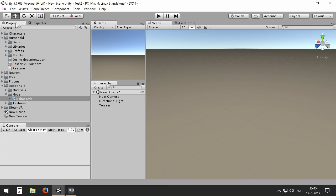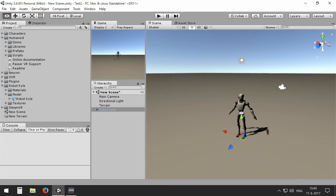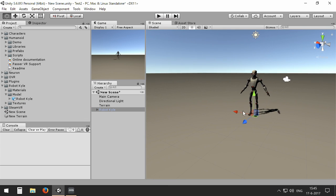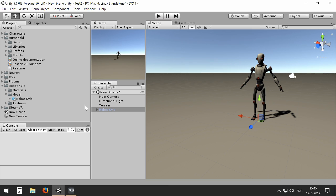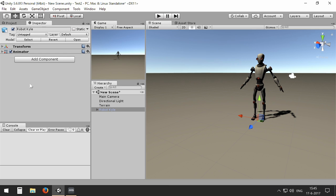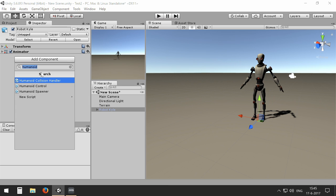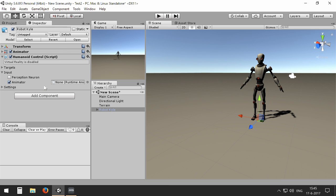So when we go back to the project, we can just drag Robot Kyle into the scene like this. Now the only thing we need to do to Robot Kyle is to add humanoid control to it in order to control it. So we add a component, and I already typed in humanoid, and we have humanoid control here.